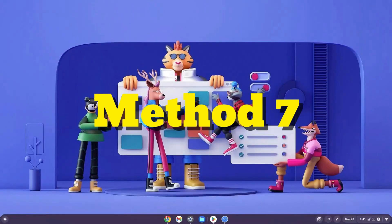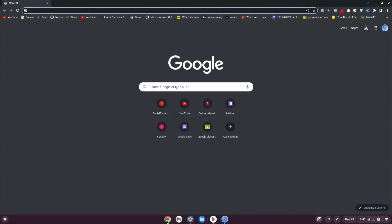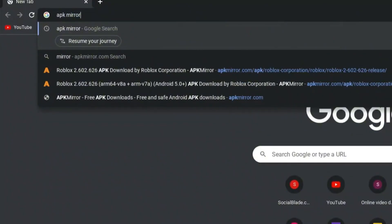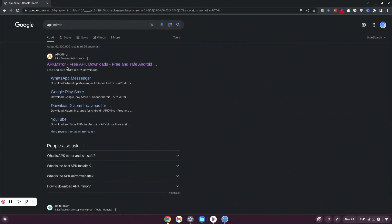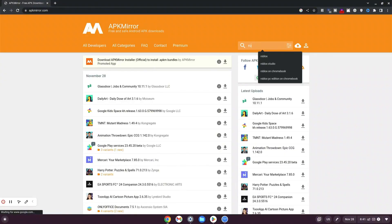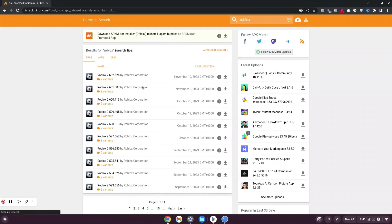How to play Roblox on your school Chromebook in 2025, unblocked. This is method number seven. Click on Google Chrome browser at the bottom. Type 'APK mirror' and hit enter. Click on the link that says www.apkmirror.com — the first result. Once it loads, navigate to the search bar and type in Roblox, then hit enter. It shows different versions of Roblox and updates over time.